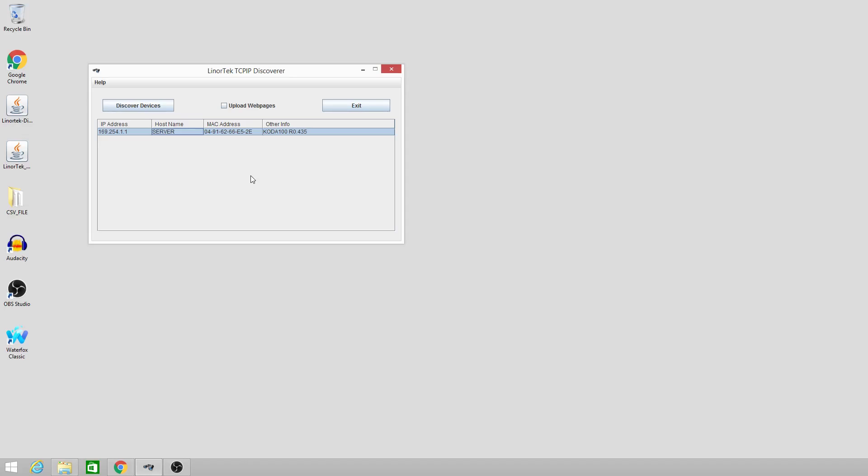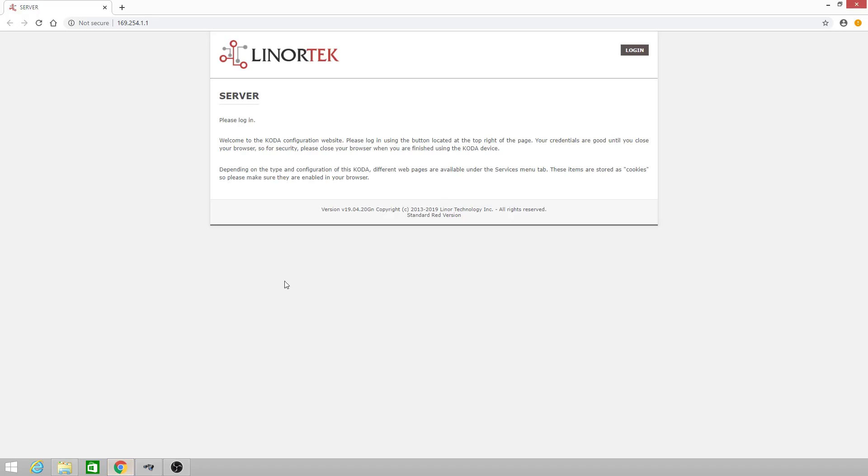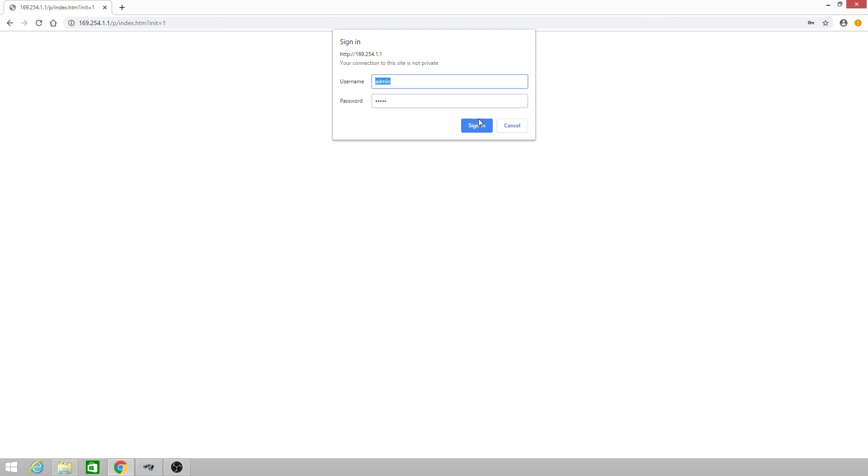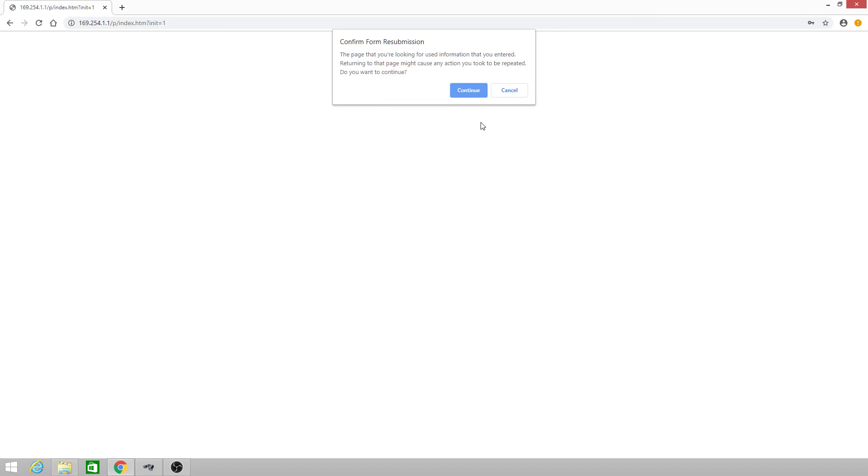Hello and welcome to the Lenore Tech training video on how to set up your time and date. First, you need to log in to your device using admin admin, all lowercase.